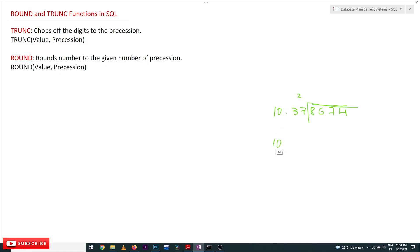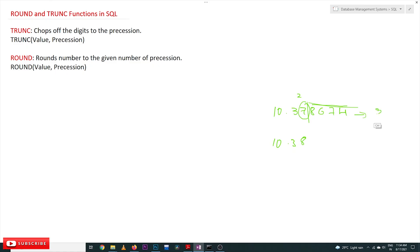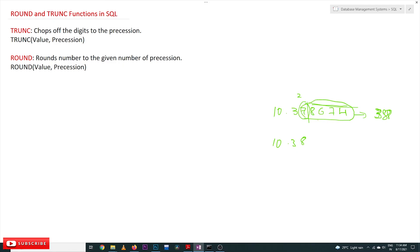For this number, the rounded output will be 10.38 because it's approaching 0.38. This entire number rounds to 10.38, whereas if you use TRUNCATE, the digits will just be removed without rounding.